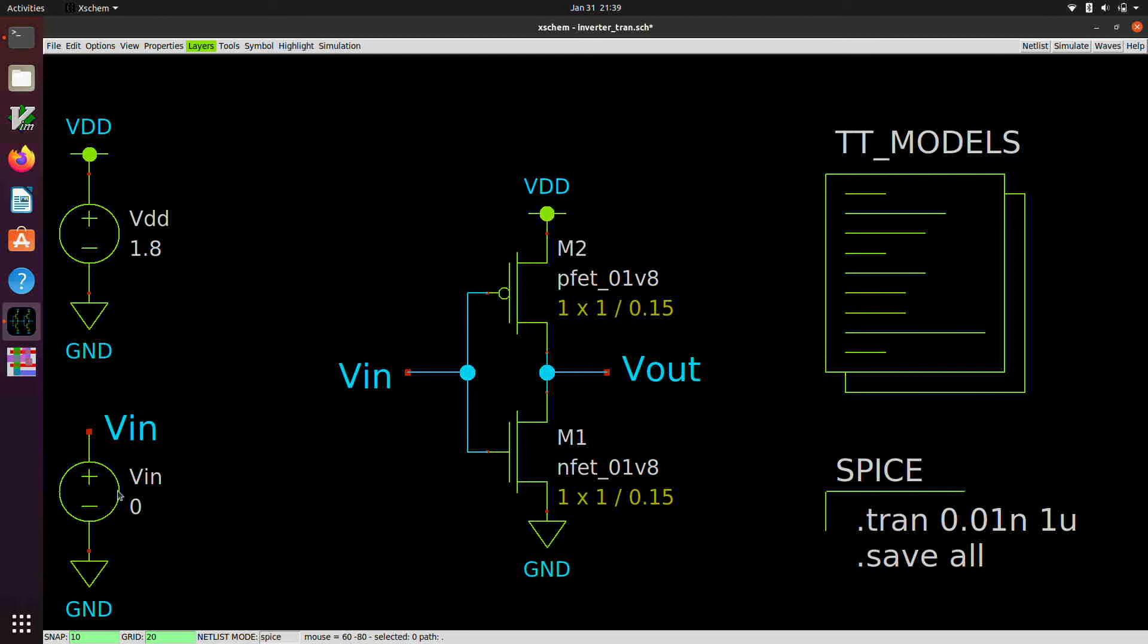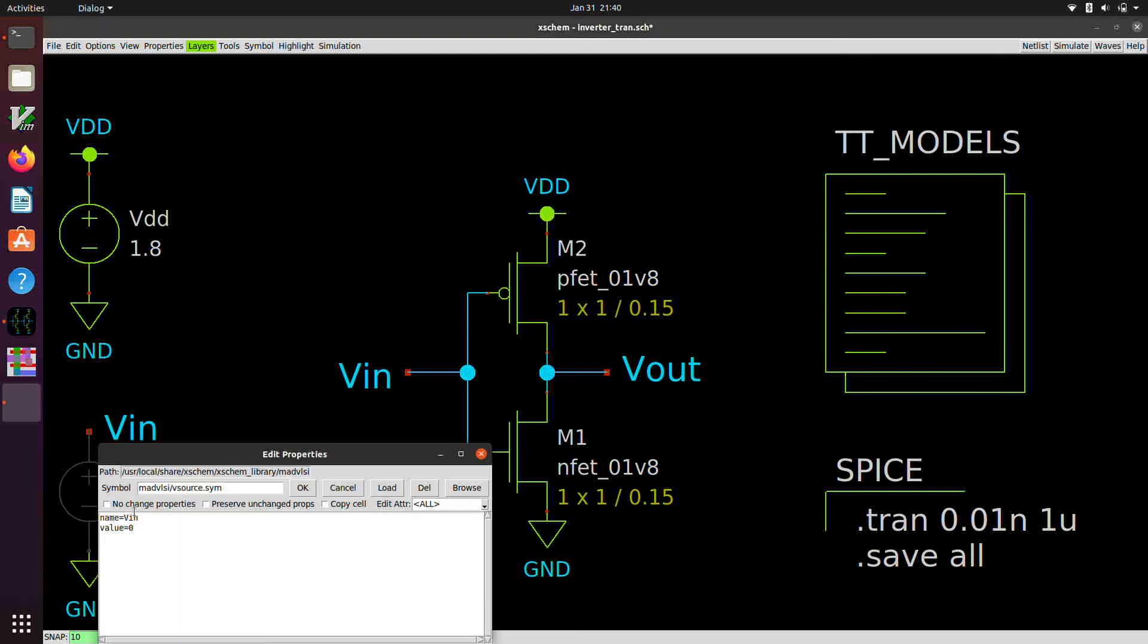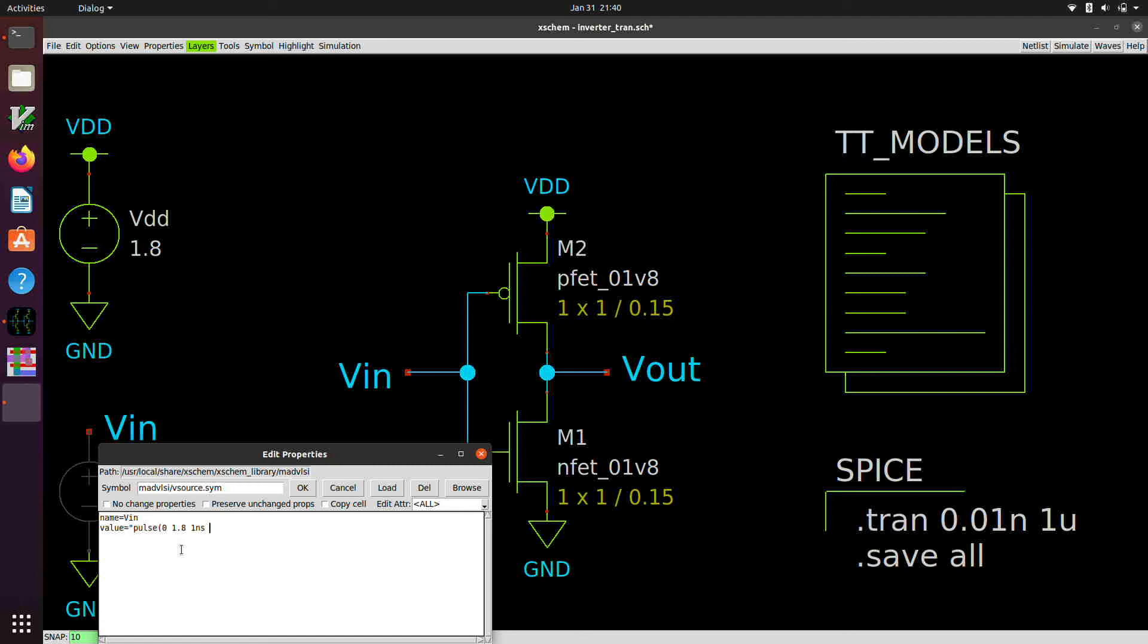And we're going to change the input voltage source from a dc to a pulse. And so this value has embedded spaces, so we've got to put it in double quotes. So it's going to be pulse 0, 1.8. So that's the low voltage, high voltage. And then the delay, 1 nanosecond, we're going to use 1 nanosecond rise time, 1 nanosecond fall time, 4 nanosecond high time, and a 10 nanosecond period.